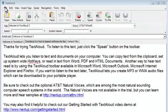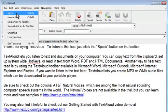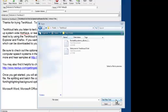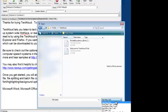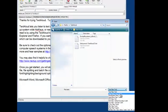TextAloud will also open some file types directly. Click File, Open, and then if you click on the drop-down, which defaults to All Files, you'll see several file types that can be opened directly in TextAloud.